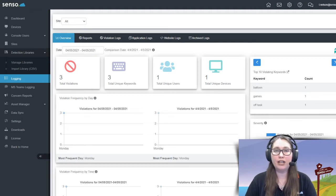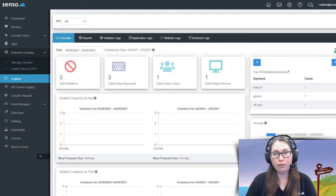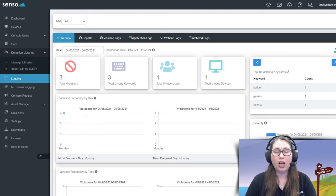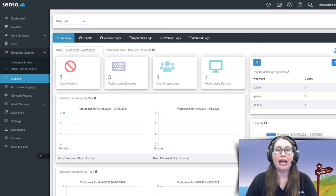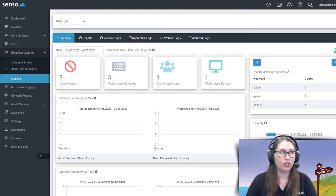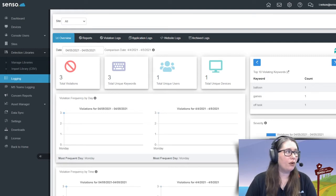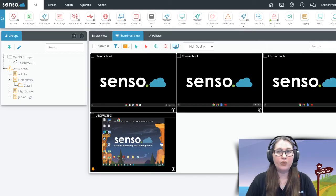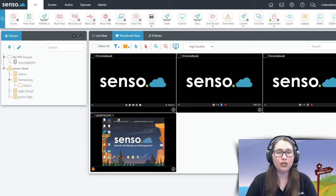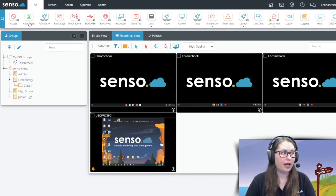I have a whole nother video about that, so make sure you check that out where I talk about our keyword logging feature and our Microsoft Teams chat feature. So let's go ahead and let's go into the dashboard and let me show you how easy this is to set up.